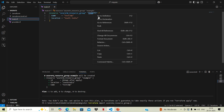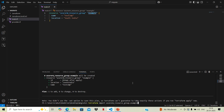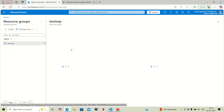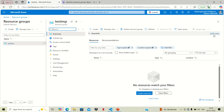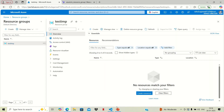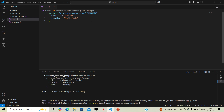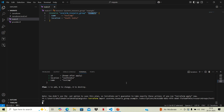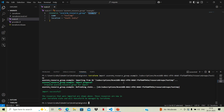We'll use 'terraform import' and then provide the resource name — we copy it here — then a dot, the local name, and then the ID of this particular resource group. To find the ID, we go to the cloud portal, open this resource group, go to JSON view, and the top entry is the resource ID. We copy that ID, paste it into the command, and run it.